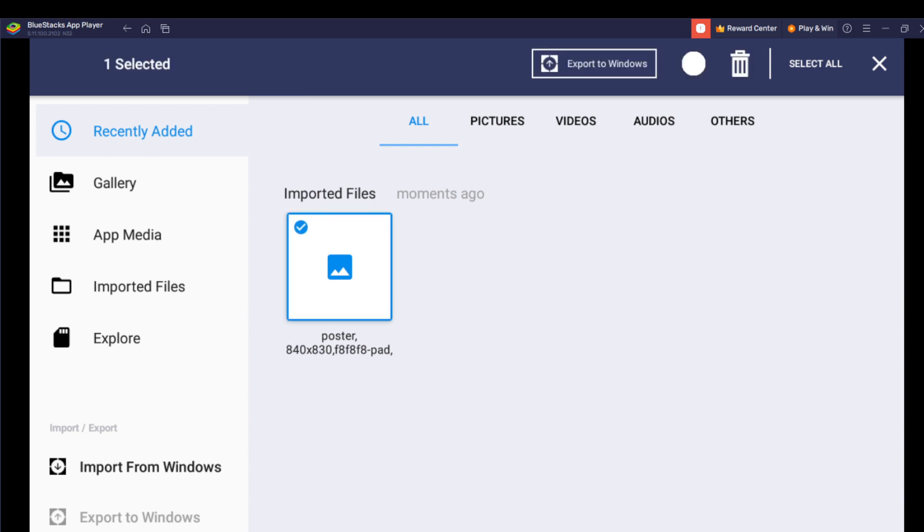This file right here that is imported, let us export to Windows. I have selected this imported file because it's the only file here. Right here at the top of your screen you see One Selected, and you see Export to Windows. Go ahead and click Export to Windows.